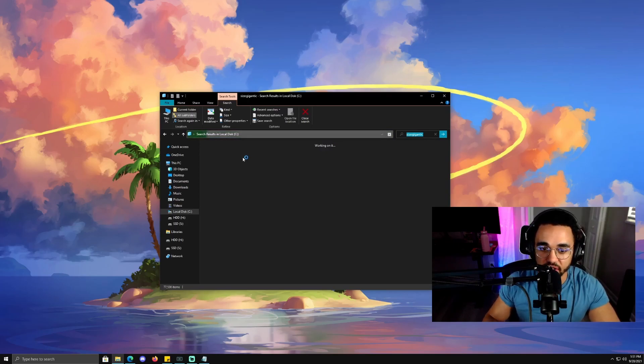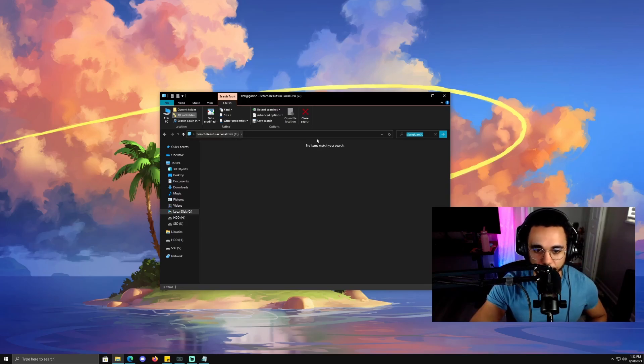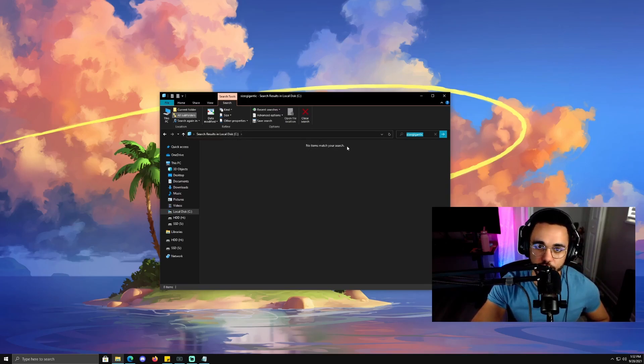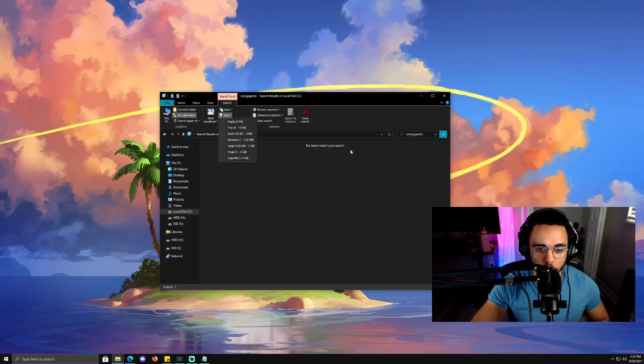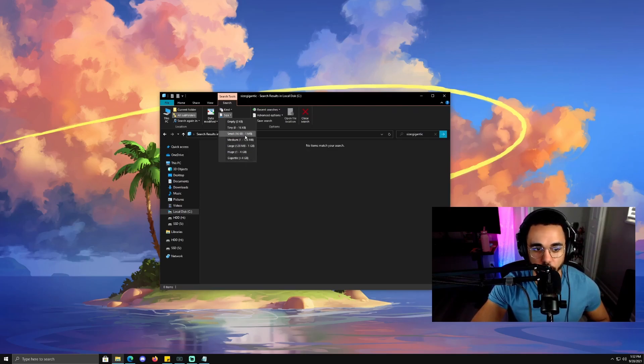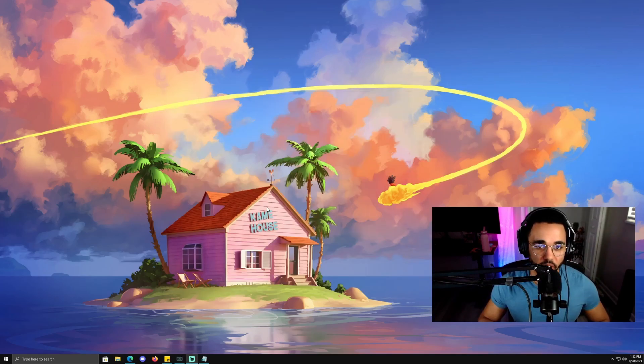It's going to take a second to run, so I'm going to skip to when it searches for all the results. It's finished running, and as you see, for me specifically on this drive, no items match your search. If you did have items that match your search of four gigabytes or greater, they'd pop up right here. I just go ahead and do this for gigantic, huge, and large. I don't really mess with anything down here, but you definitely can if you want to get a deep clean of your drive.